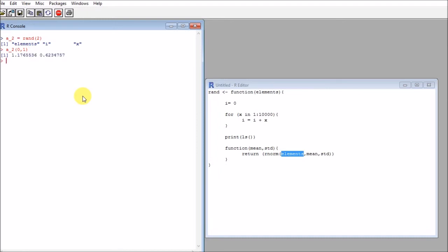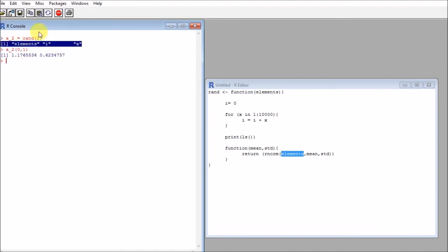An interesting thing - you can see that this is not appearing anymore. This was only executed when I created or instantiated this function.